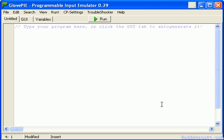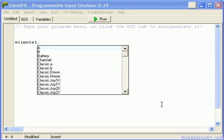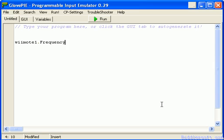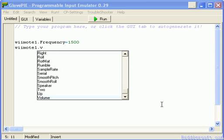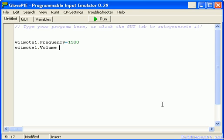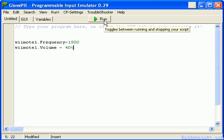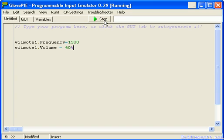So, let's have a look. We're going to get straight to this and go Wiimote1.frequency — I'll say 1500. Then Wiimote1.volume, and I'm going to set it to 40%. I'll put a percent sign at the end — 40% — and you should hear it when I run this.